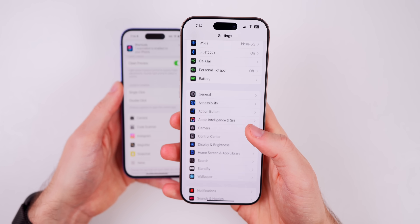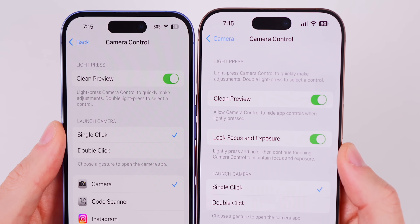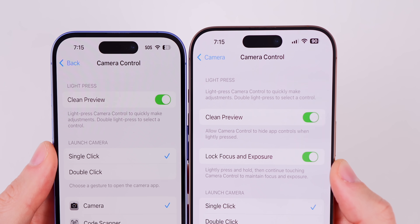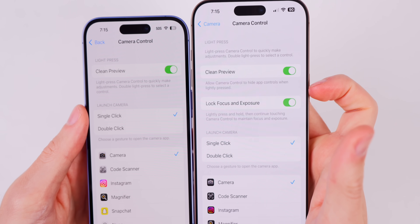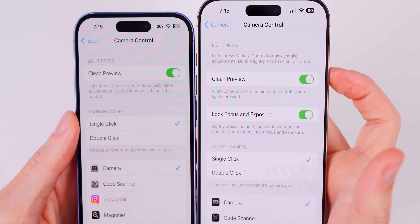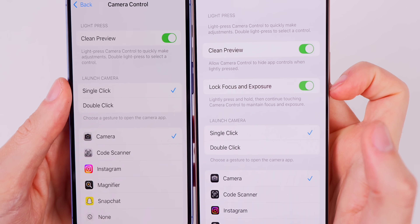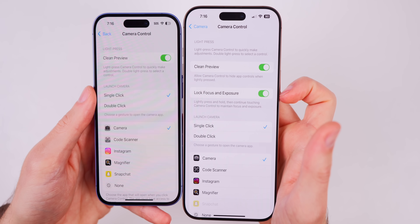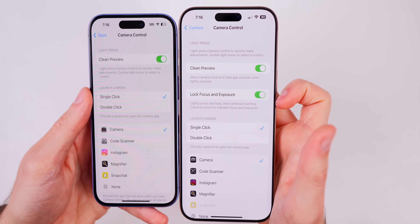If you have an iPhone 16 series, there are a couple of changes inside Settings > Camera > Camera Control. Under Light Press, it's now higher up on the page and we have a brief description of what that light press does. Apple also finally reworded the Clean Preview description — it now says 'allow camera control to hide app controls when lightly pressed.' And below that we have a brand new feature: Lock Focus and Exposure, which allows you to lightly press and hold, then continue touching camera control to maintain focus and exposure.